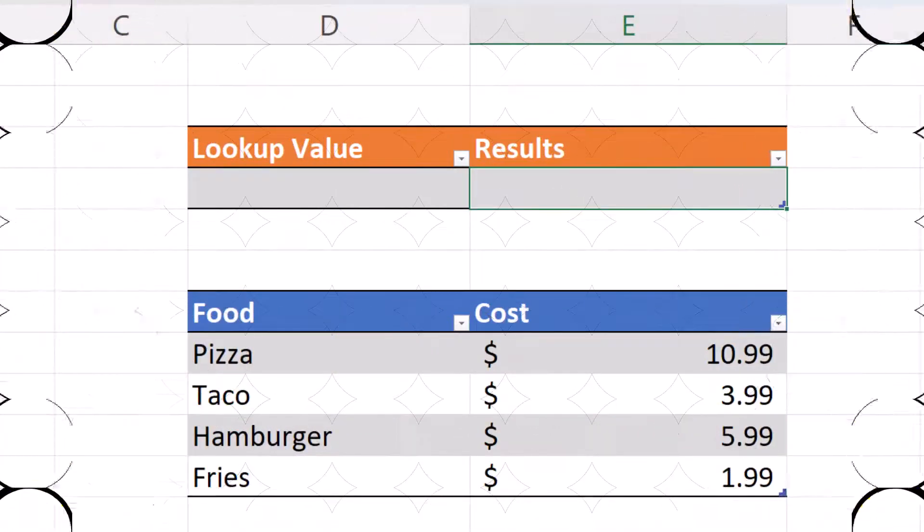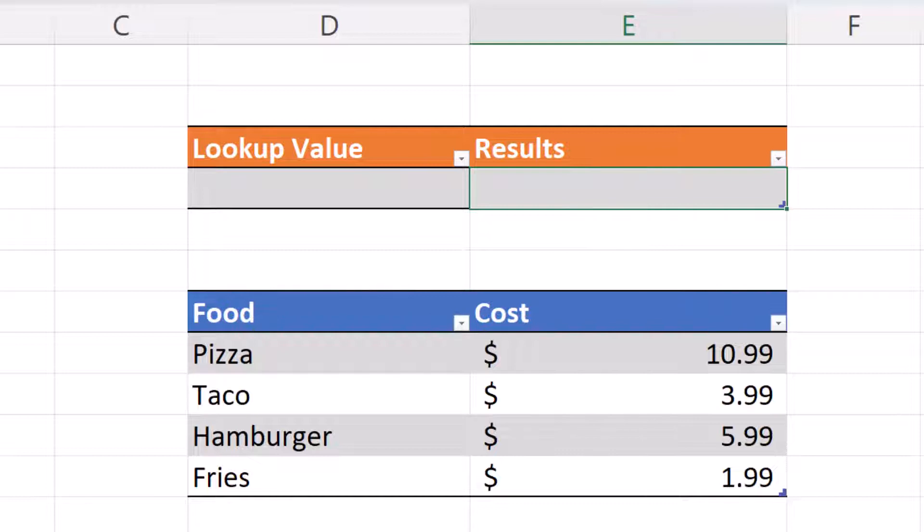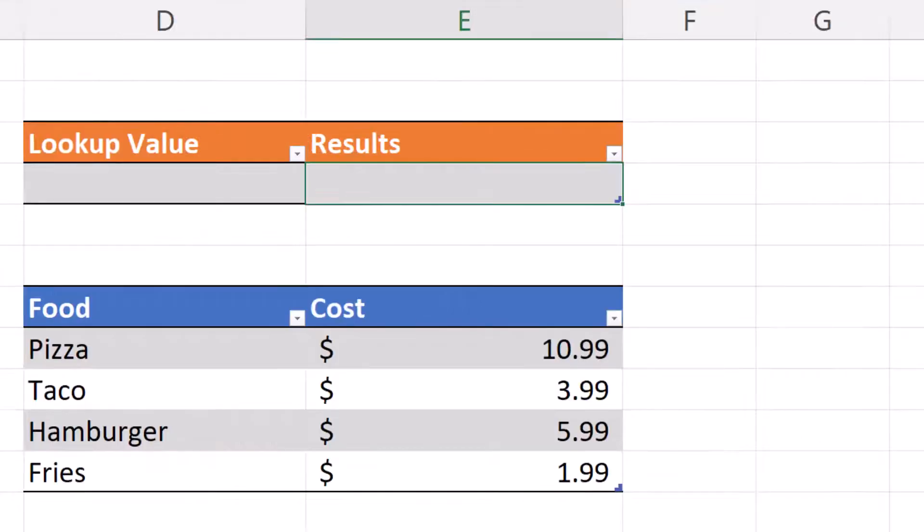In this example, we have a food menu, cells D7 through E11. We would like to type in the food item in cell D4 and return the price in cell E4. Using the combination of the IFNA and VLOOKUP function, this is an easy check. In cell E4, let's enter the following formula.